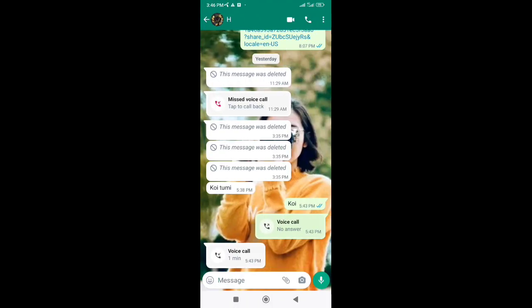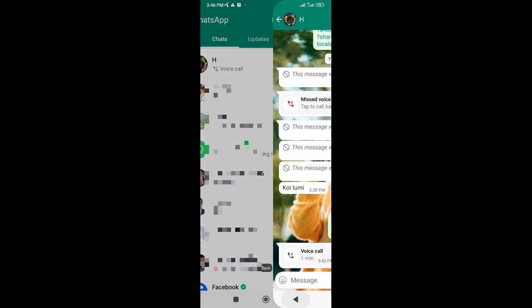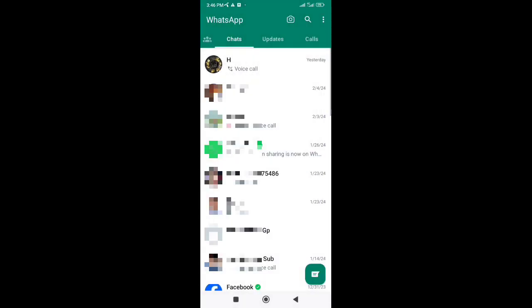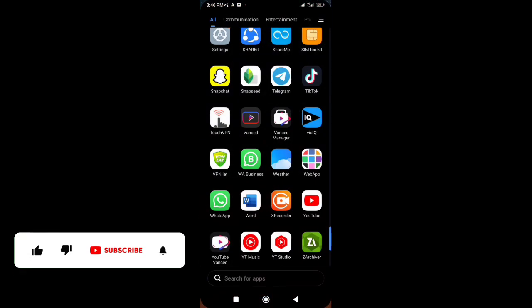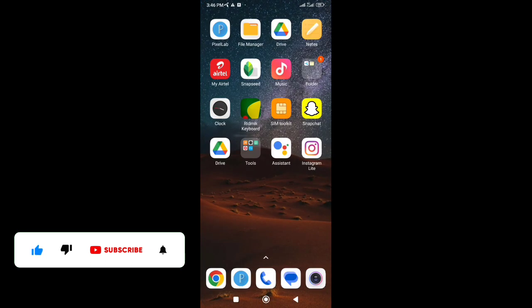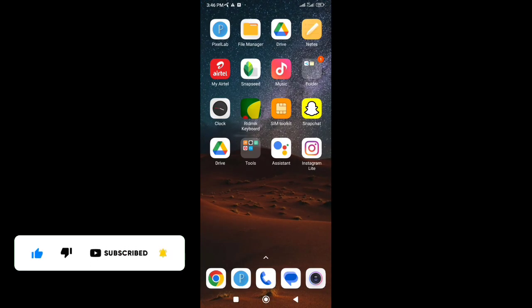So this is how to set background in WhatsApp chat screen. Thank you for watching this video. If you think this video is helpful for you, please hit the subscribe button and turn on all notifications icon.